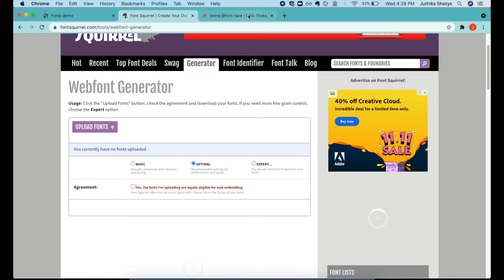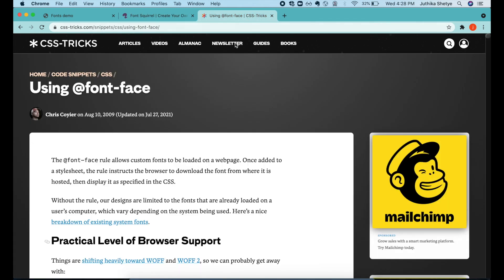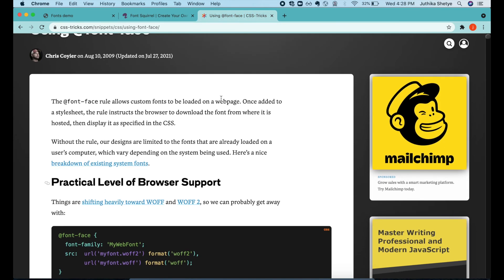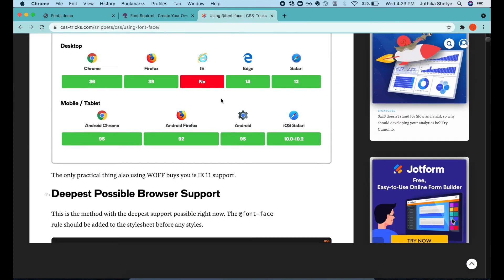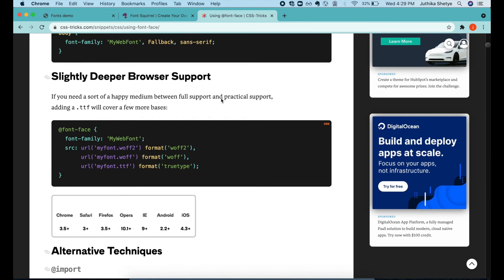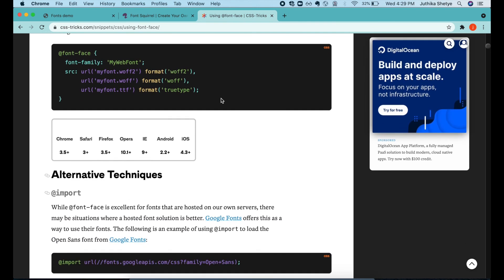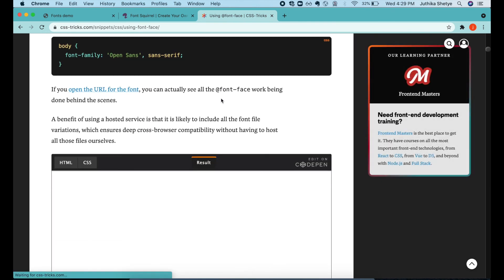If you want to learn more about the @font-face rule, then you can also read this article by CSS-Tricks. It also goes over the different font file formats. I have put the link in description.